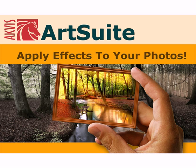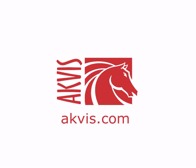Acvis Art Suite is an impressive collection of versatile effects for decorating photos. You can download it from acvis.com.